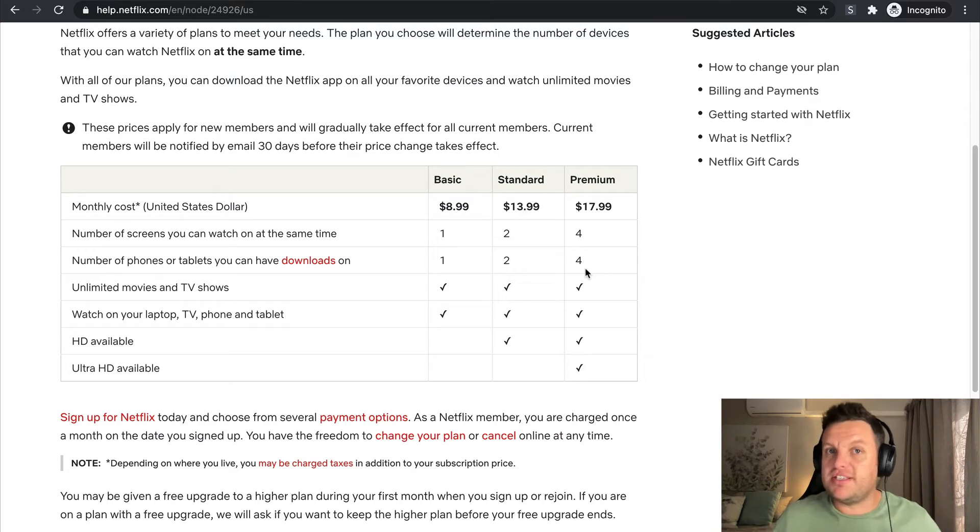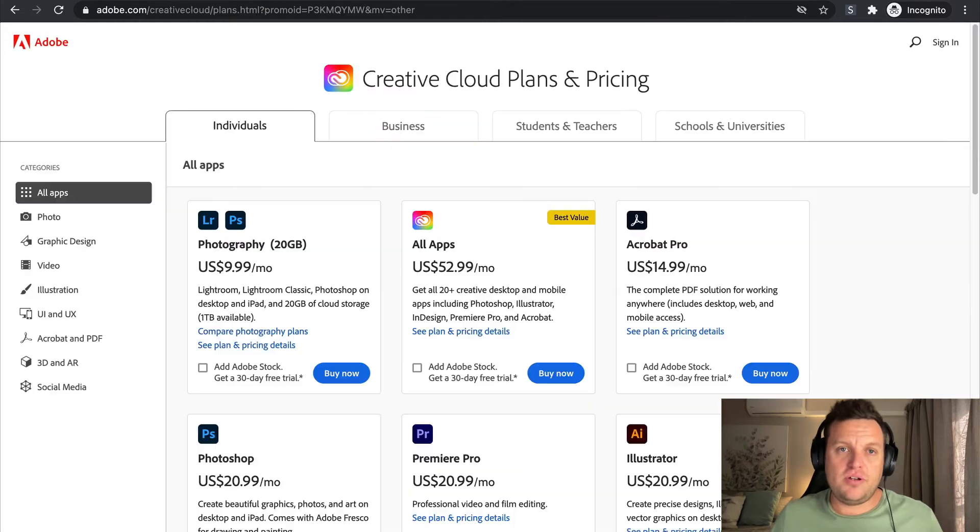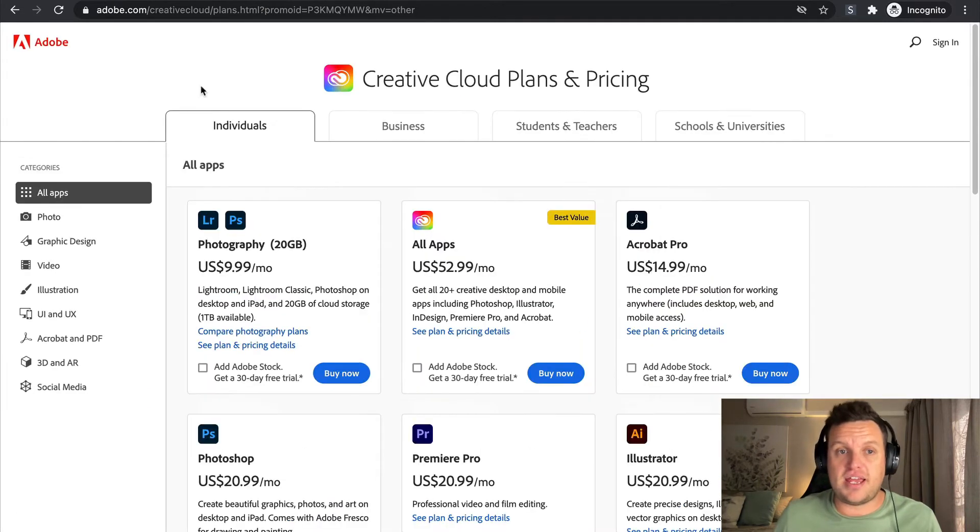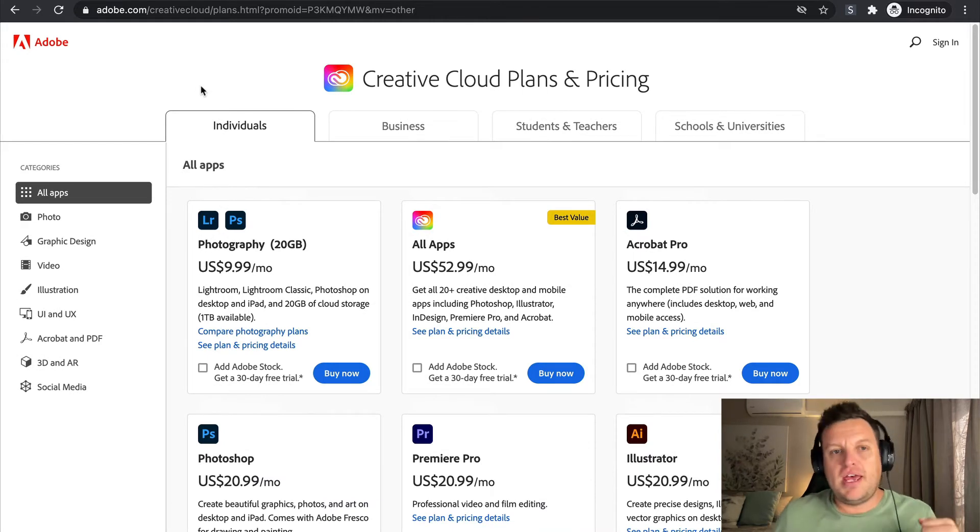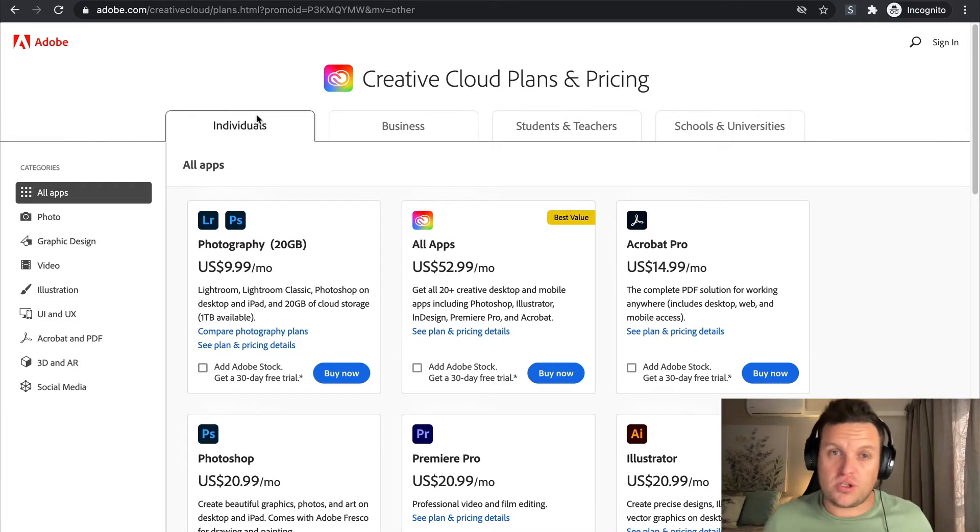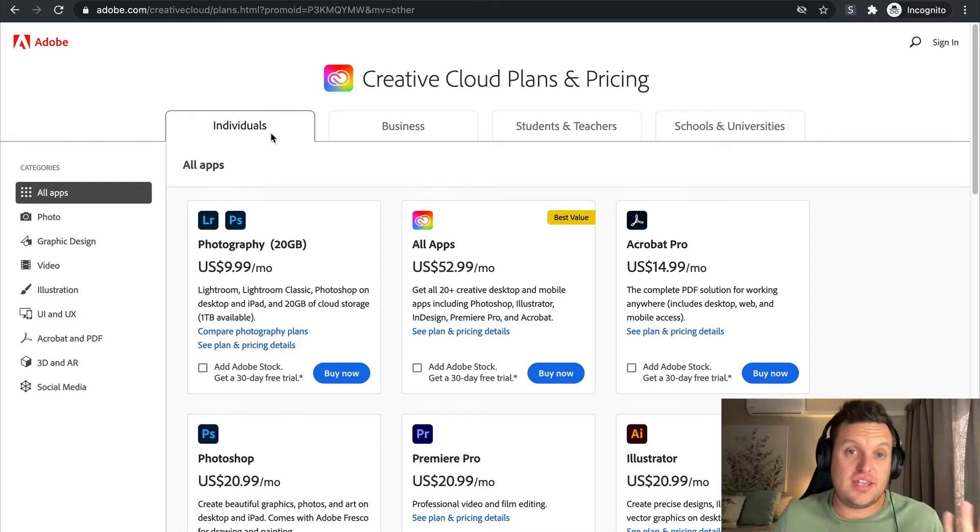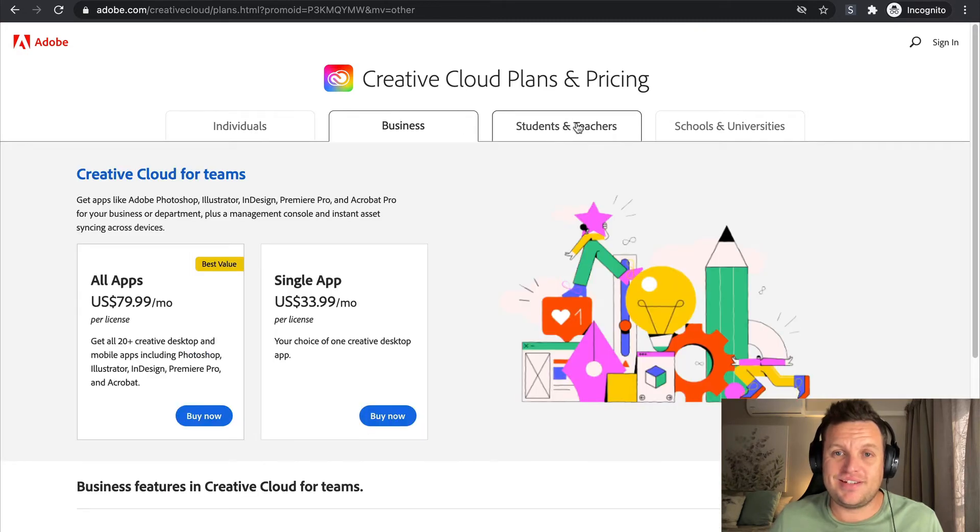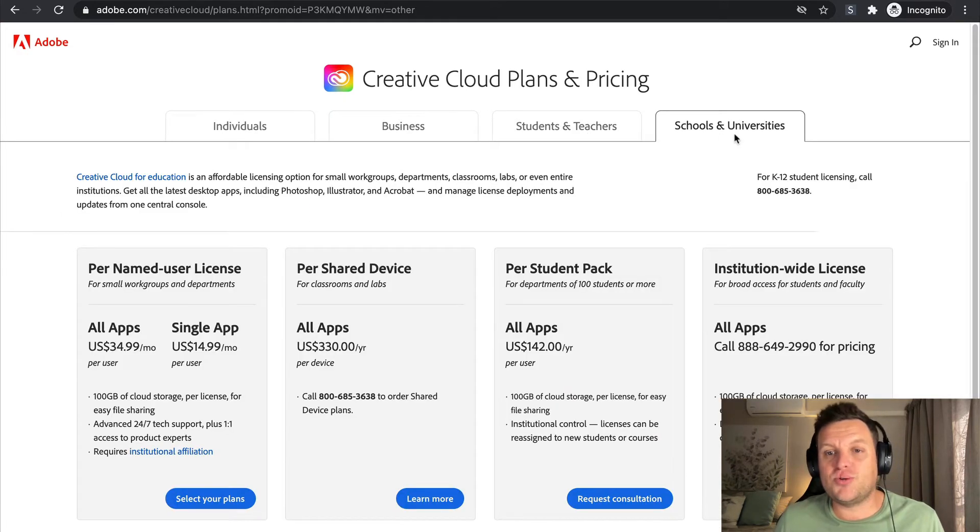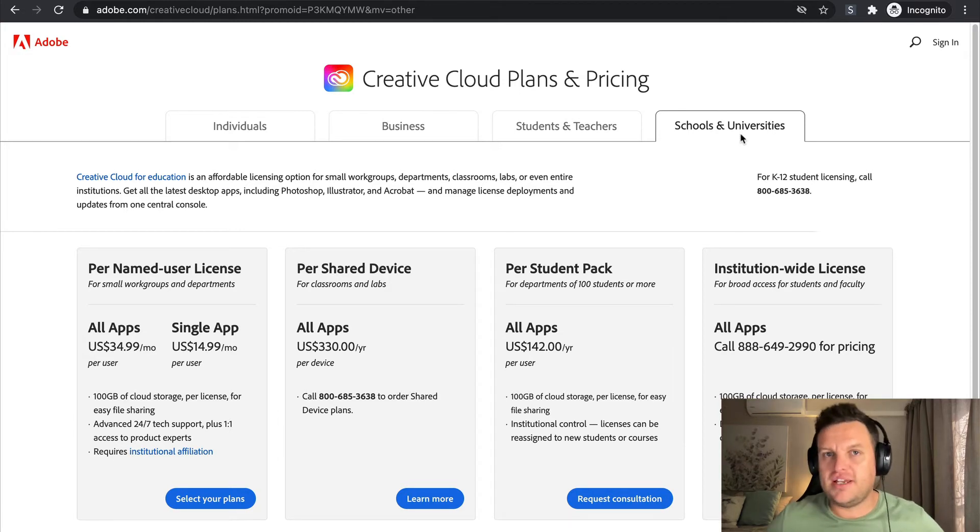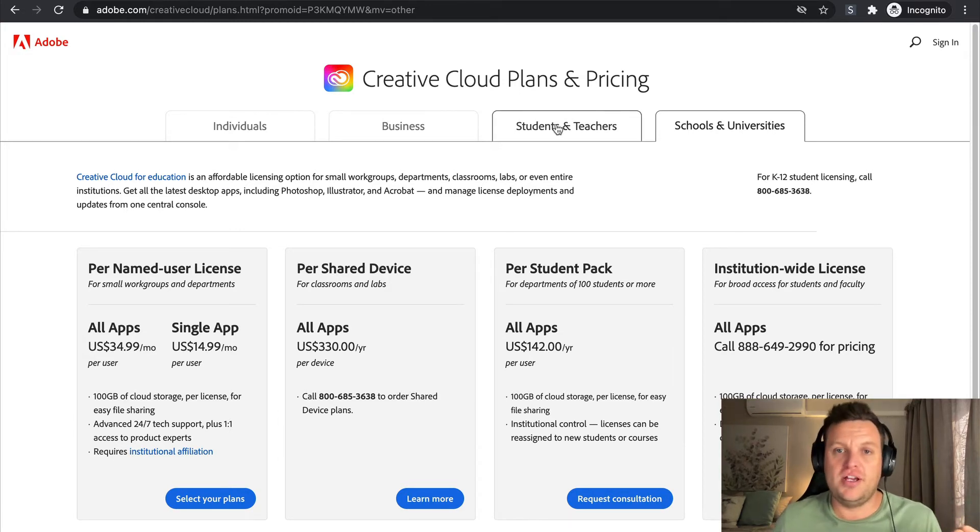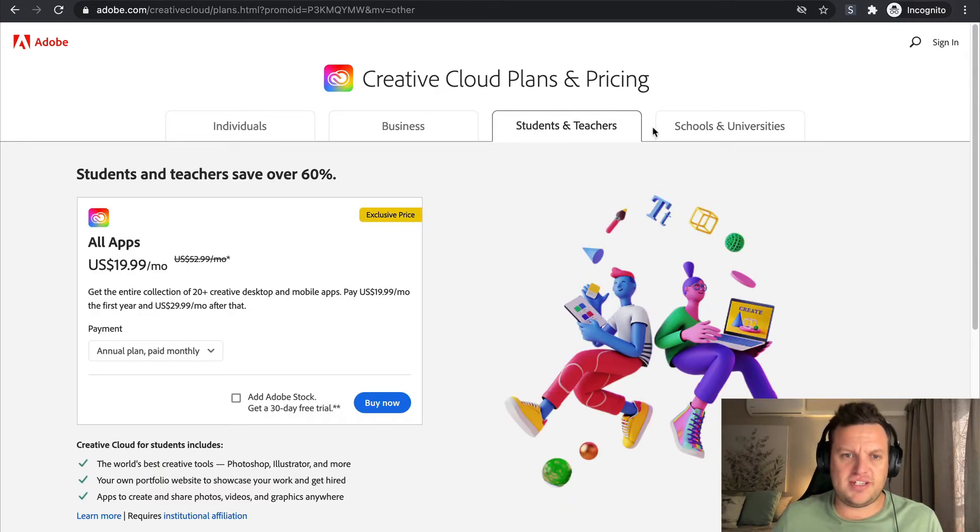Moving on, let's go over to Adobe.com. So Adobe is a great example of user type naming. This is where you will essentially identify what kind of user you are. As you can see here, they have Individuals, Business, Students and Teachers, and then even Schools and Universities.